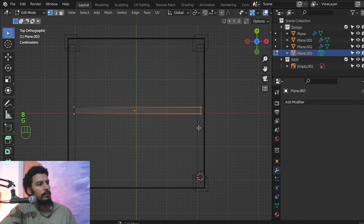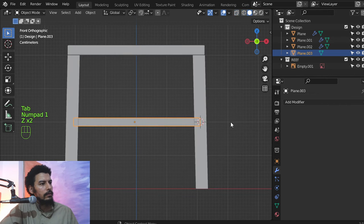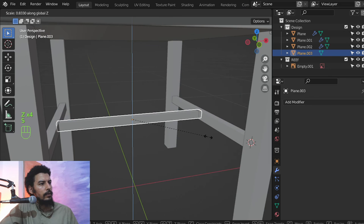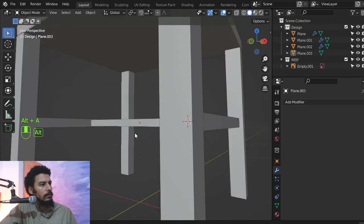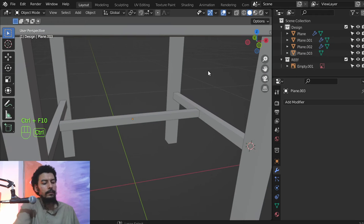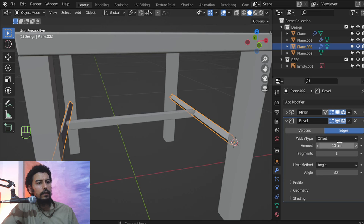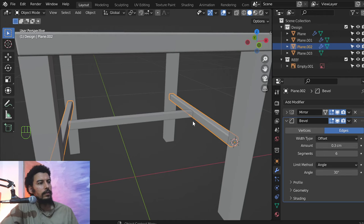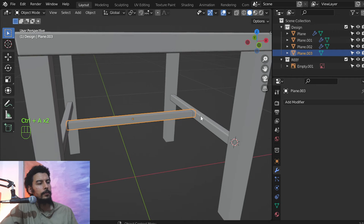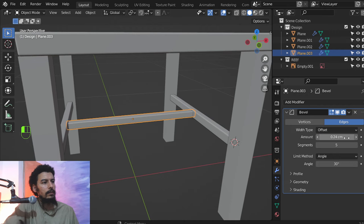Move here, select all and move here — that's fine. Move in Z 0.8. After that I'll add the bevel — bevel of 0.3 — and set this to 6 or 7 segments. Apply the scale, then add another bevel and adjust it like this.